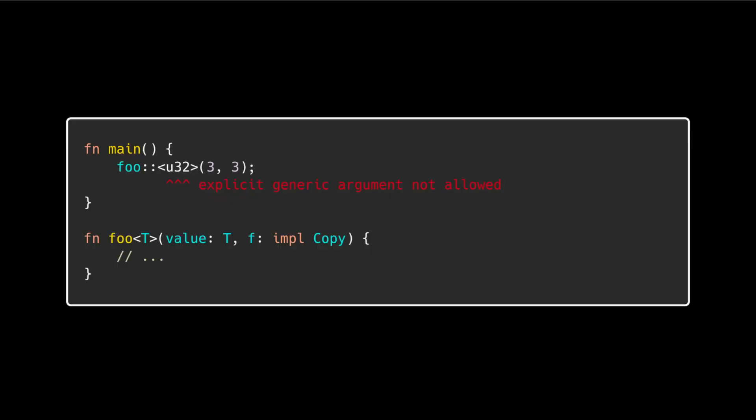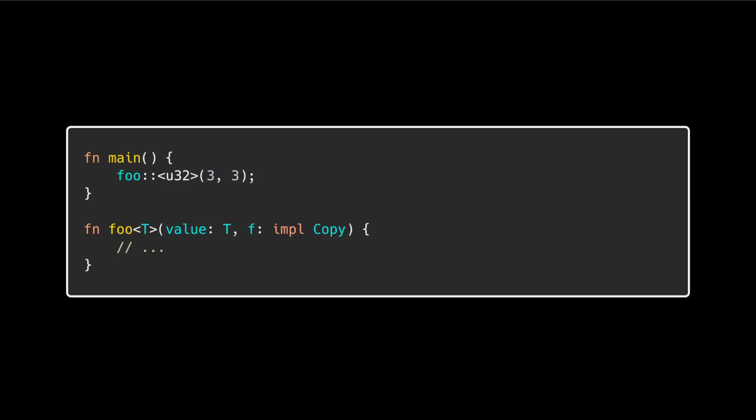Prior to this release, if you had a function with two arguments, the first one being a generic and the second one being a generic with a trait bound, you would get an error if you try to specify a concrete type for the first generic using the turbofish syntax. In this release, this restriction has been relaxed.